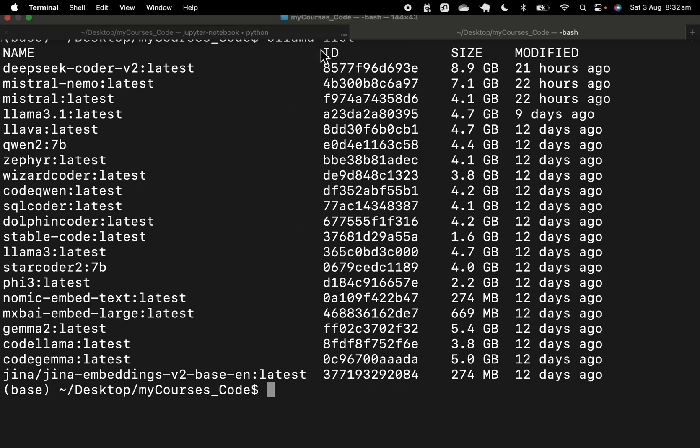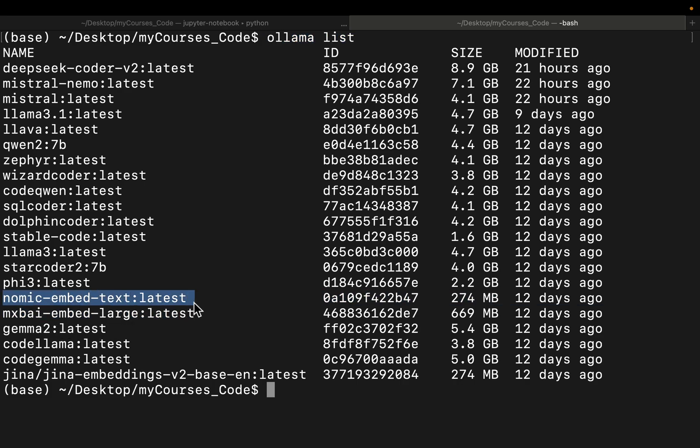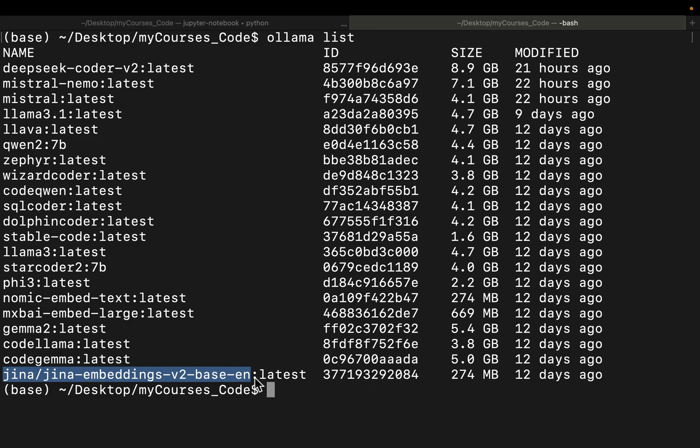Here I have my Ollama list. I have 21 models. Excluding these three embedding models, we are going to test the remaining 18 models to find out the best one.